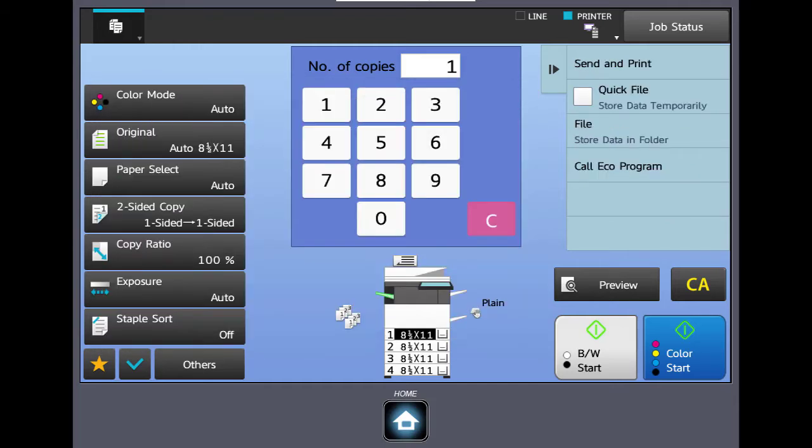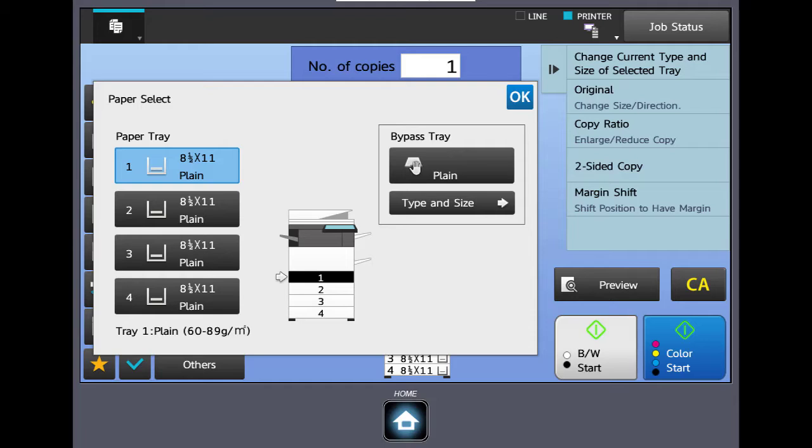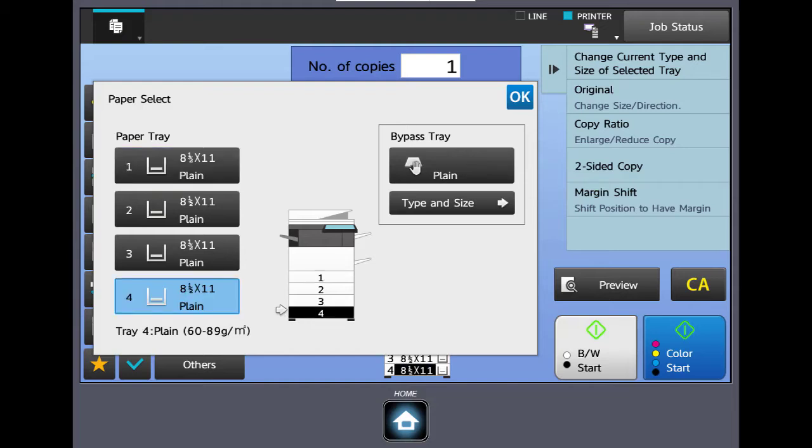The next button down is paper select. The machine is automatically going to pick the paper tray for you based on the original size. In this case our machine has four trays. If we had placed blue stock and wanted to copy onto that in the bypass or let's say tray 4, you can manually select that tray from here. The machine would run the copy job on the paper that's in tray 4.